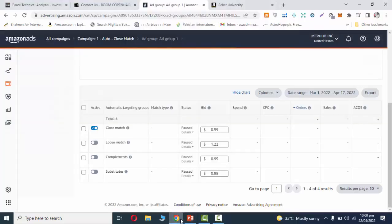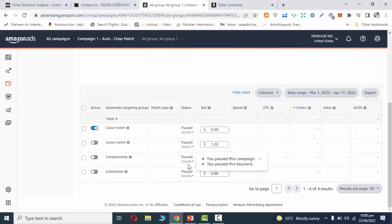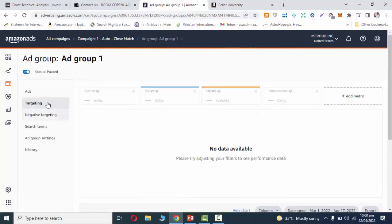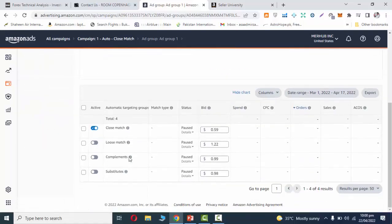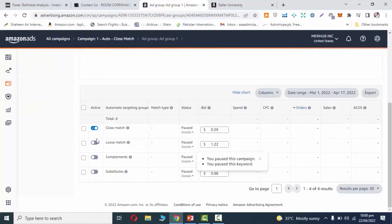When you create your automatic campaigns, you will see 4 options in targeting: Close match, Loose match, Complements, and Substitutes.